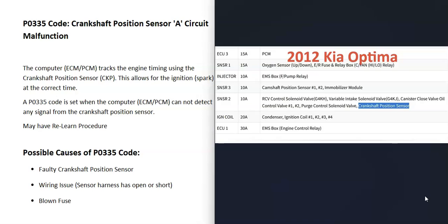For example, here's a 2012 Kia Optima. The fuse in the engine compartment labeled Sensor 2 is going to have several components on it, including the crankshaft position sensor. Keep in mind that a blown fuse can also cause issues. Usually the fuse for the crankshaft position sensor is shared by other components, so if you are having other things fail, then definitely go check out your fuses.